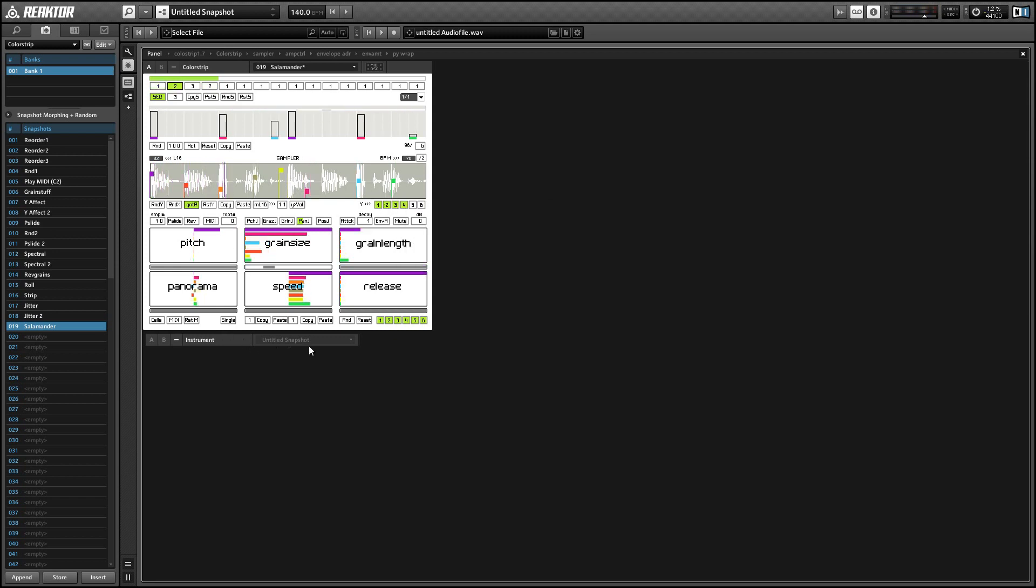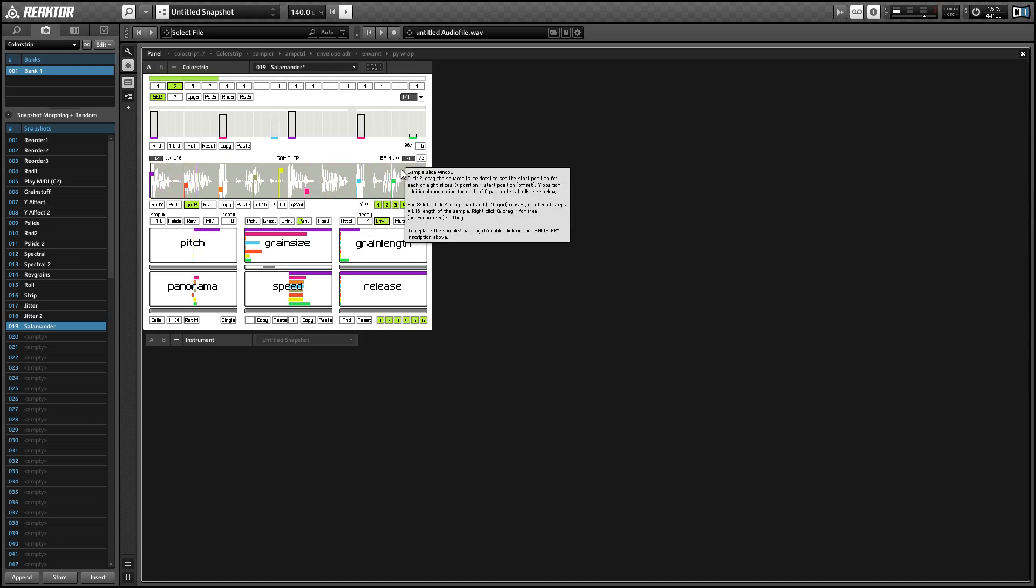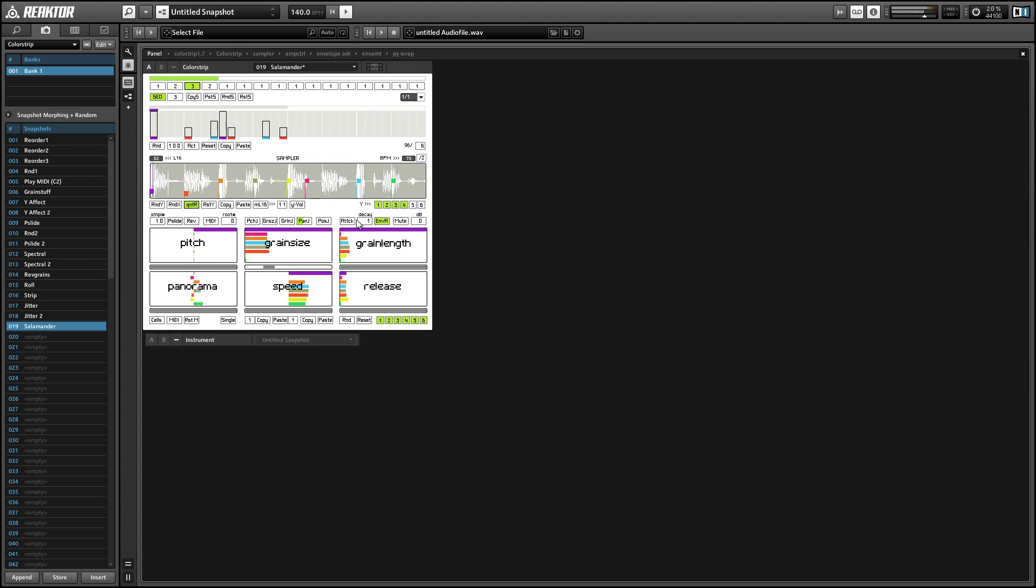Directly beneath the modulation routing, we have an envelope that we can use to affect all of the playback points if we would like by turning up the envelope A knob here. We have the attack and decay and separate release times for each sample playback point.